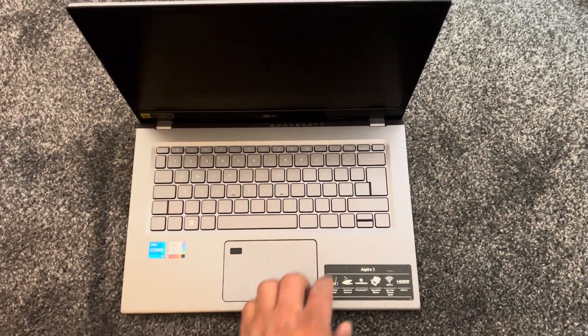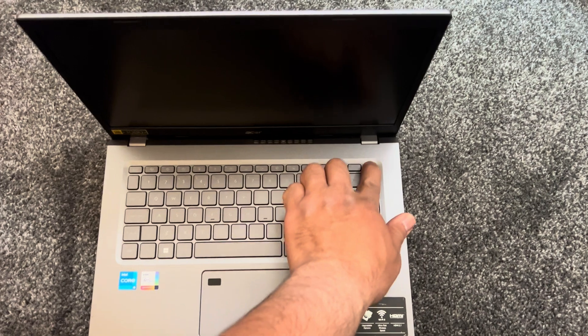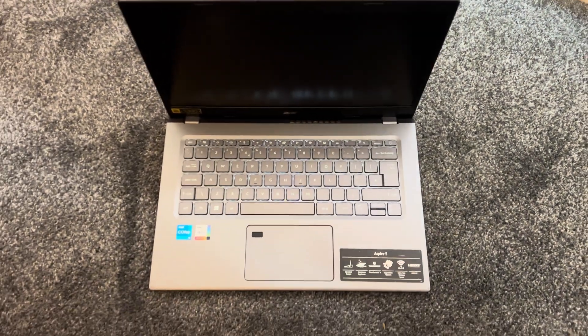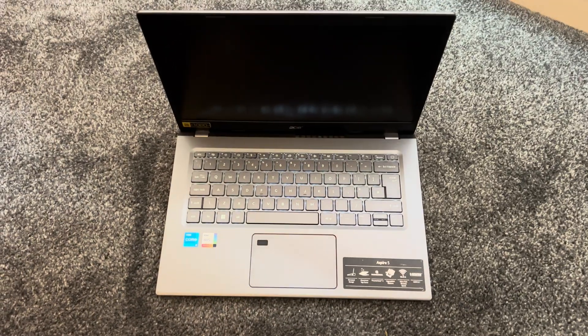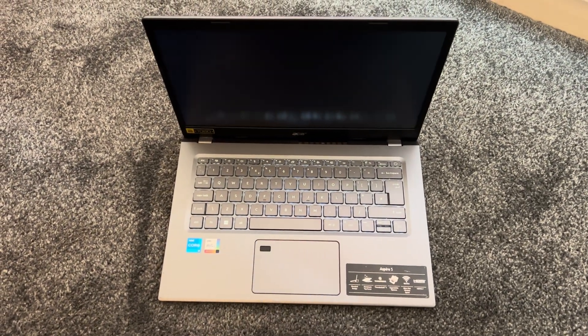And now press the power button and your laptop should switch on, just like this.